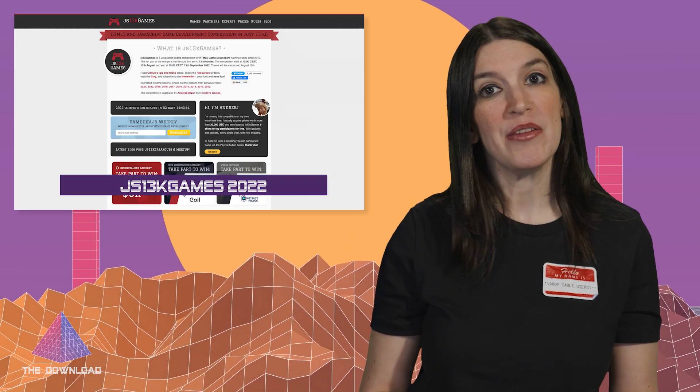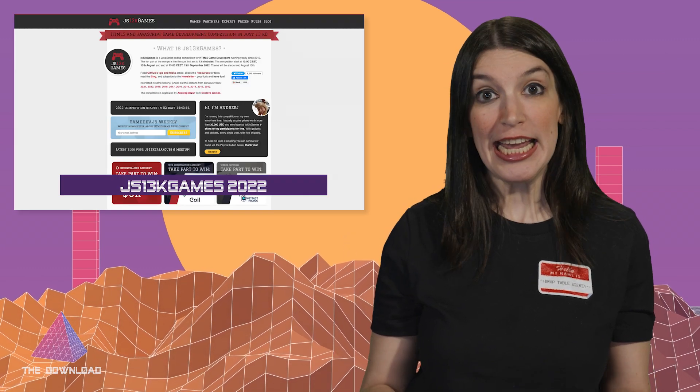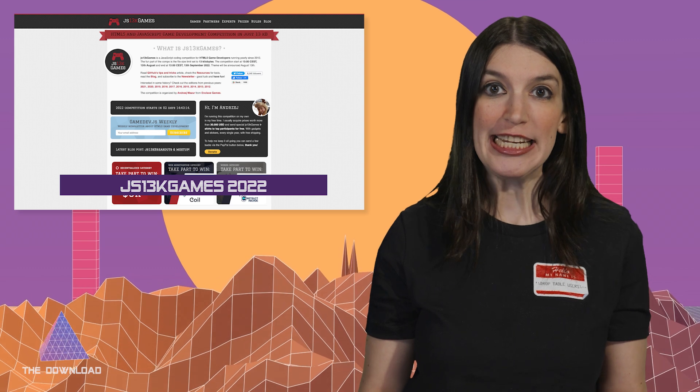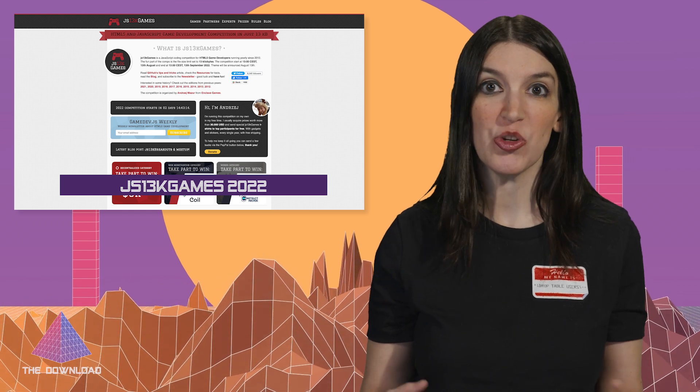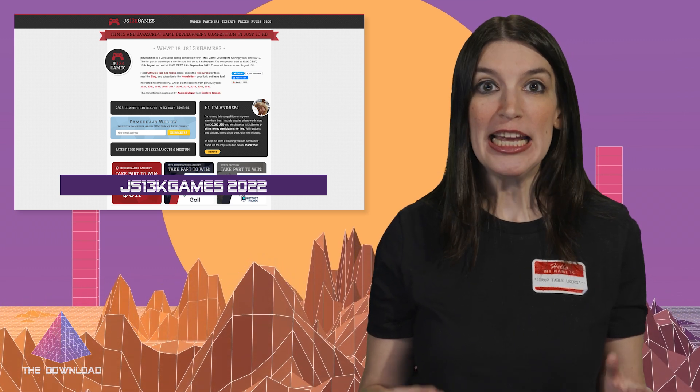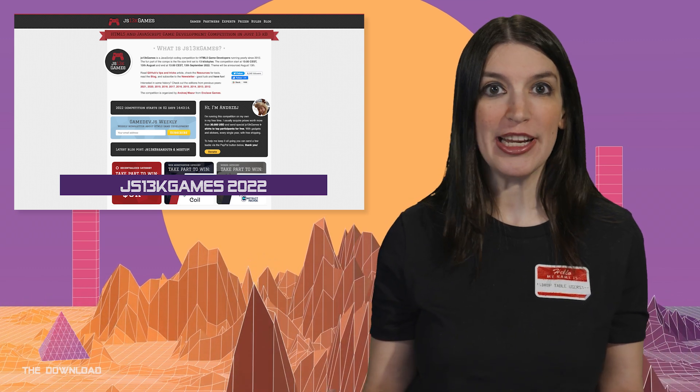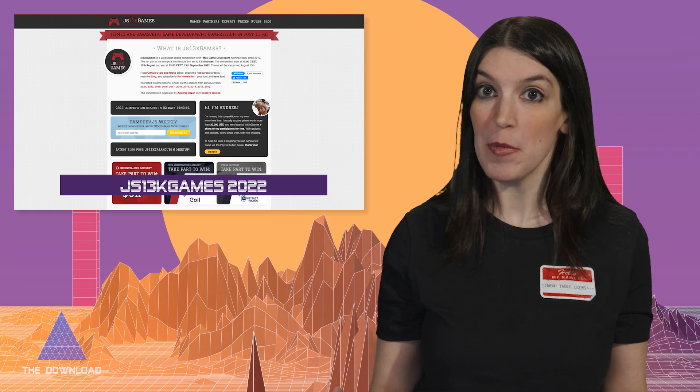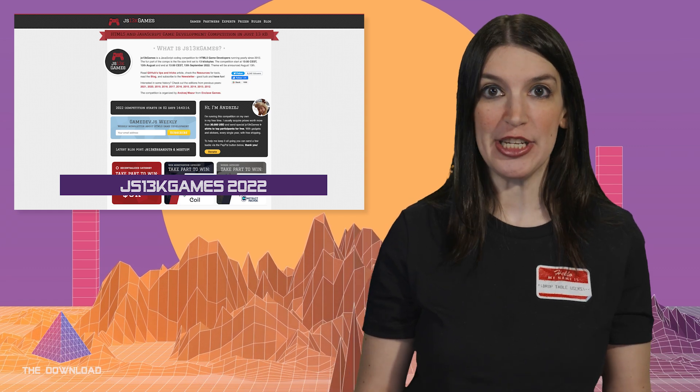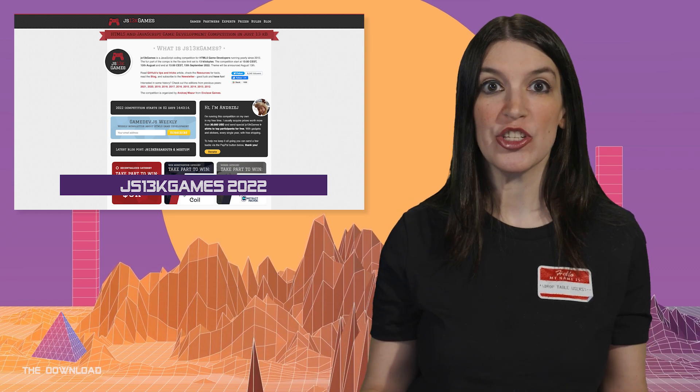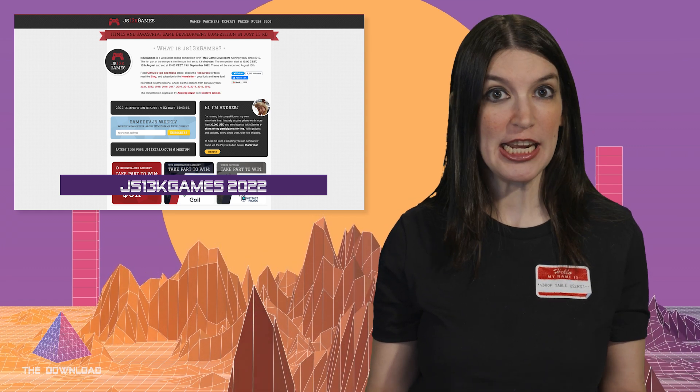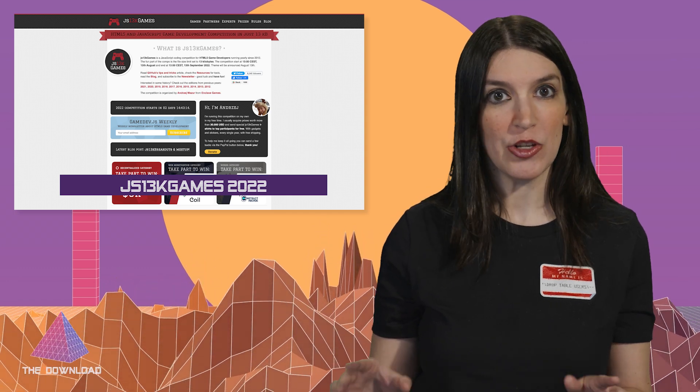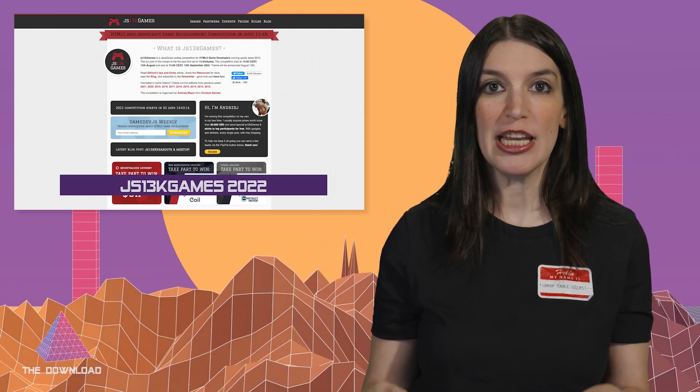Moving on, I want to give a shout out and a heads up about JS13K Games 2022. And the next edition of the long-running JavaScript coding competition starts on August 13th and it runs through September 13th. The theme for this year will be announced on the 13th, so be sure to check it out.